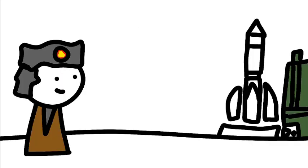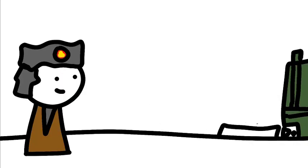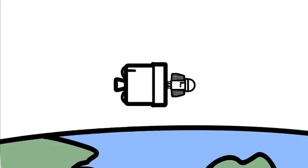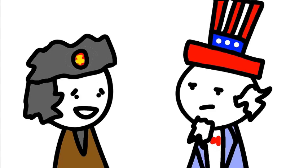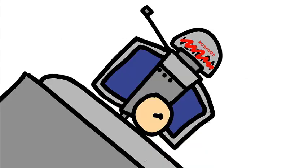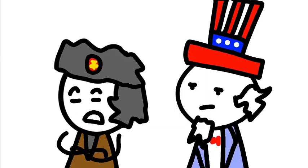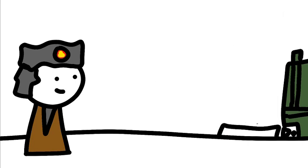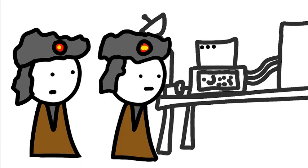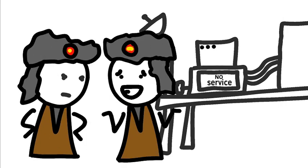The first probe was the Venera 1VA probe. Everything was going smoothly until the fourth stage failed. I see your Venera probe failed. Venera, this is a Cosmos satellite. It's meant to do that. The Soviets launched Venera 1 eight days later, but it lost communications en route to Venus.